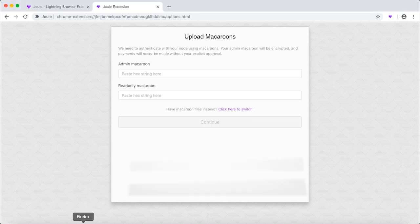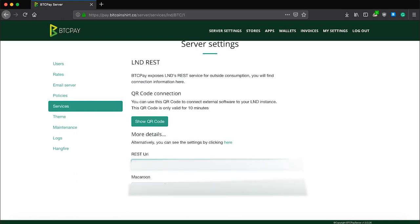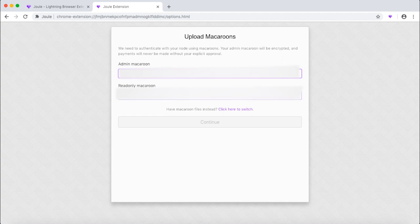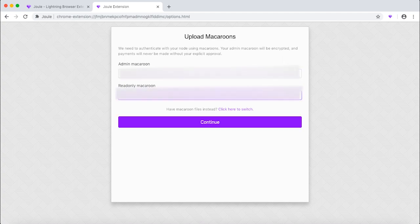Head back to your BTC Pay server and copy the macaroon entirely. Copy it in the first field and also in the second. When you do that, click continue.